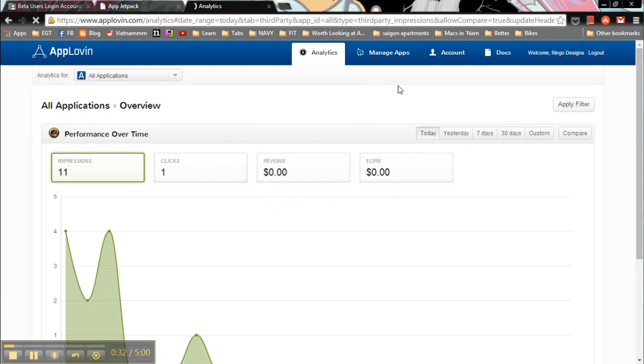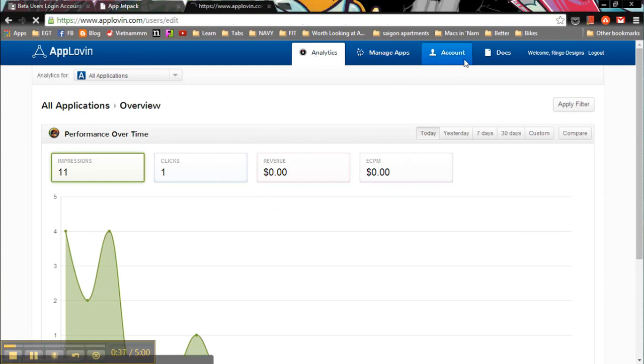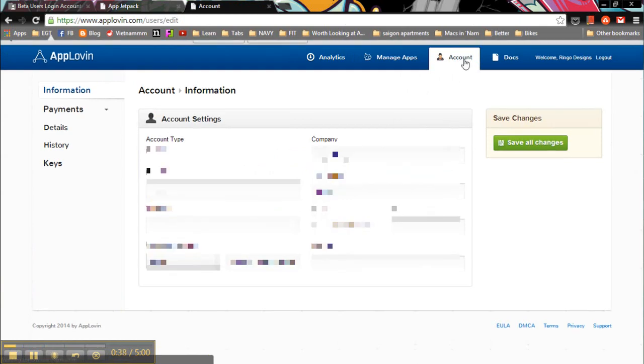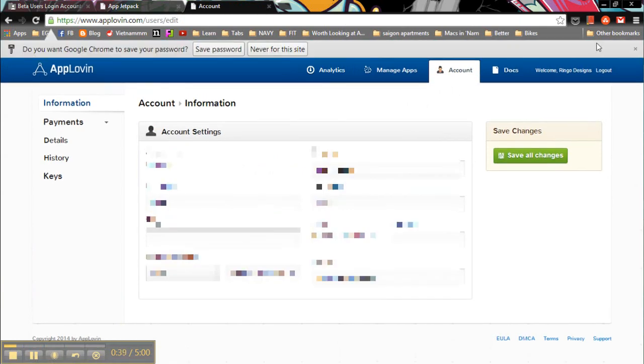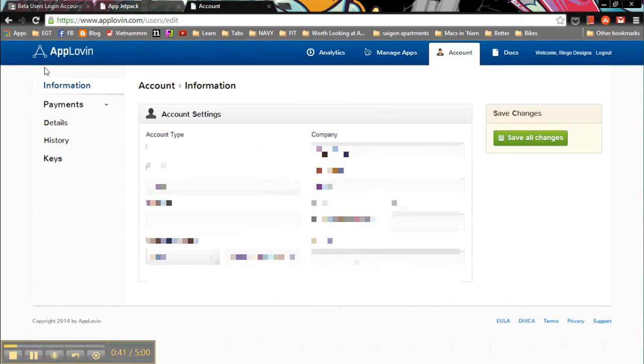Once you're on the home page, go to the top set of menus and we're going to click on account. And once you click on account, we're going to go to the far left and the bottom selection of the site menu is keys.